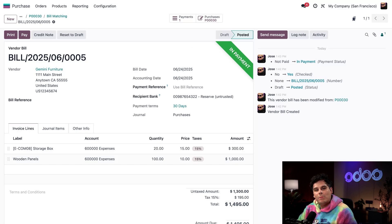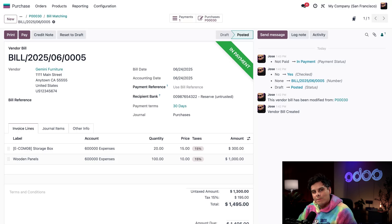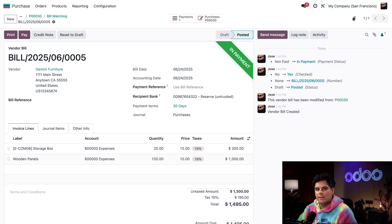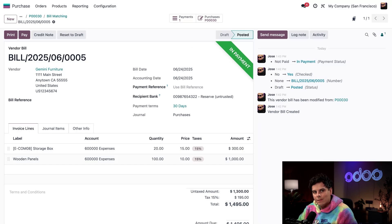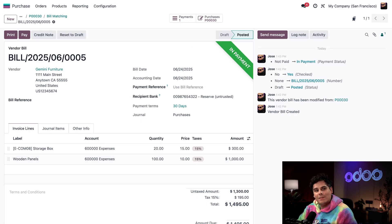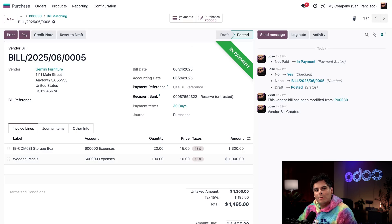With vendor bill matching, Odoo takes the guesswork out of vendor payments, ensuring everything lines up with what you ordered, what you received, and what you're paying for. This means fewer errors, faster reconciliation, and cleaner books, especially helpful when you're managing recurring purchases like weekly supply orders. Thanks for watching. And as always, happy Odoo-ing. And if no one's told you this today, you're doing great.